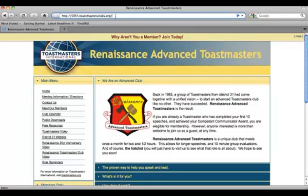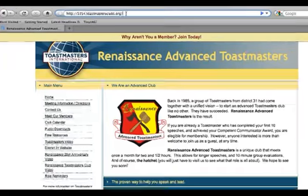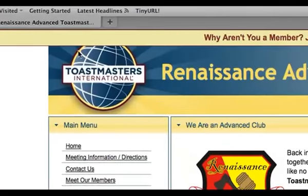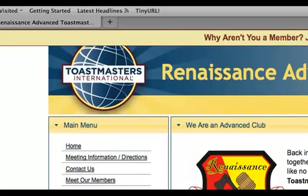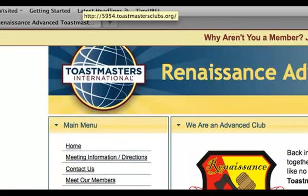So let's start out with the domain name — accessing your website. There are primarily three different ways to access your website. Initially, your website is set up using the club number. For this example tutorial, I'm using our home website, the Renaissance Advanced Toastmasters. Our club number is 5954, so we use 5954.toastmastersclubs.org.